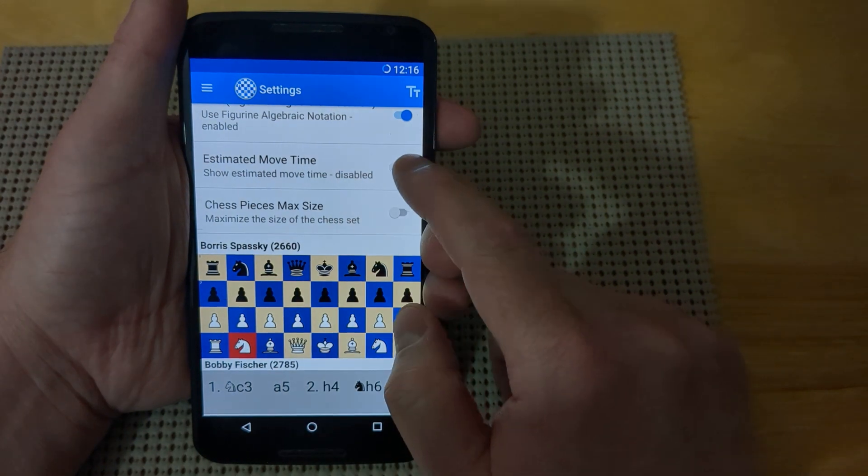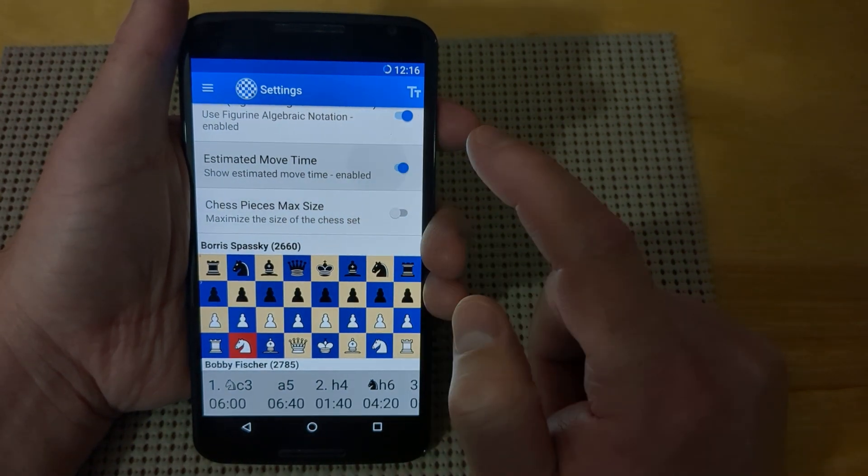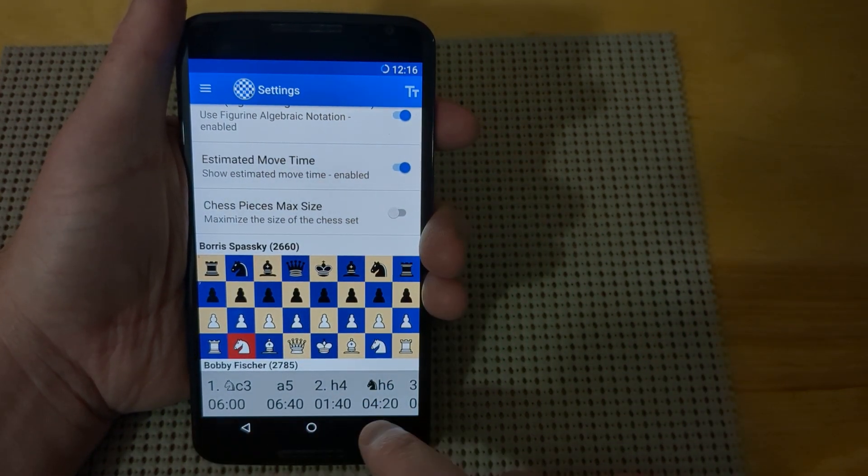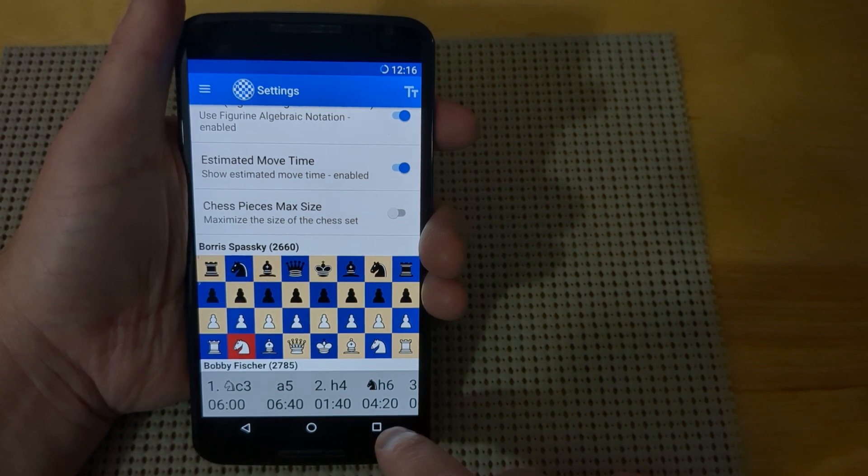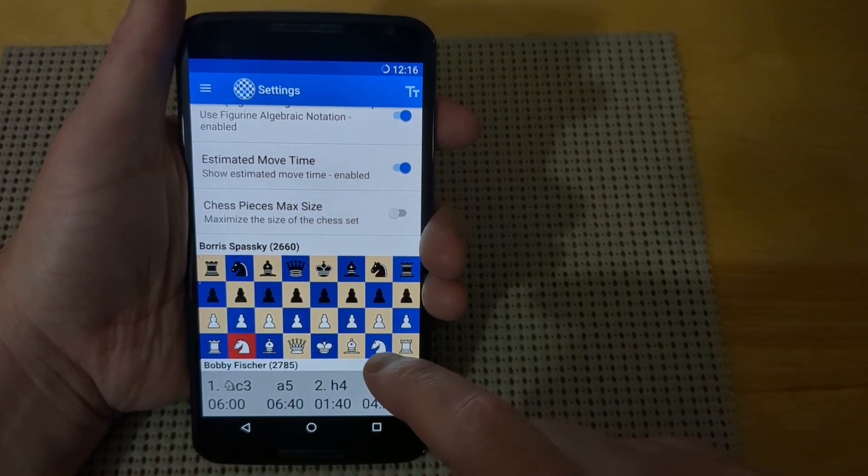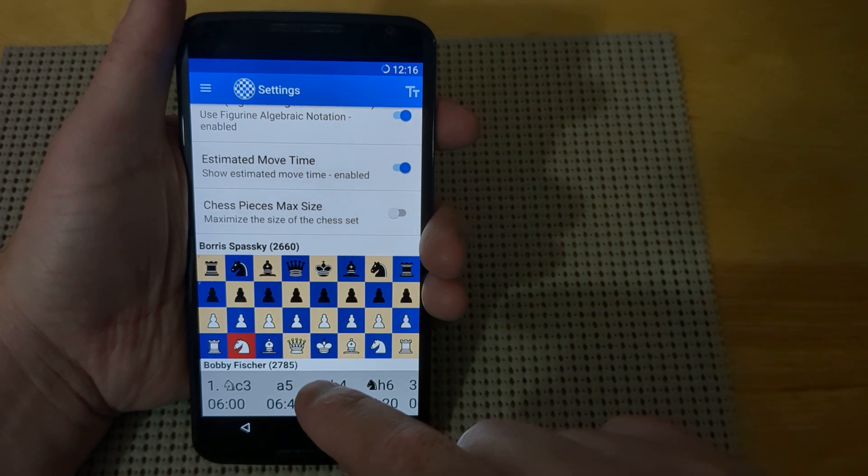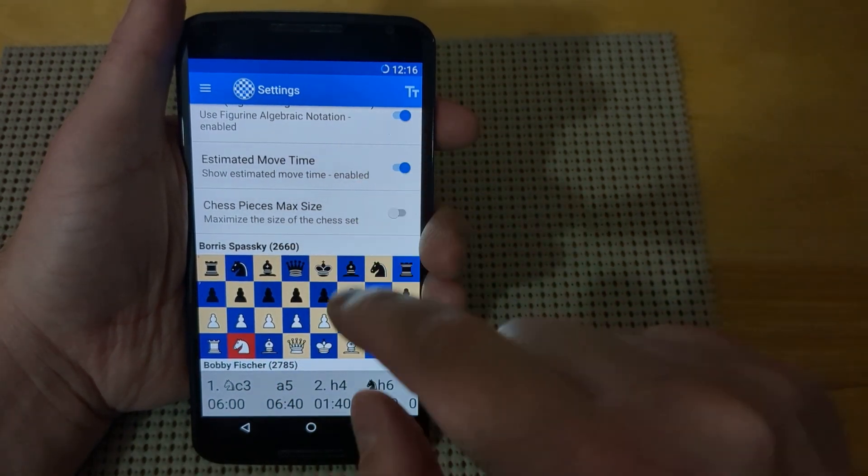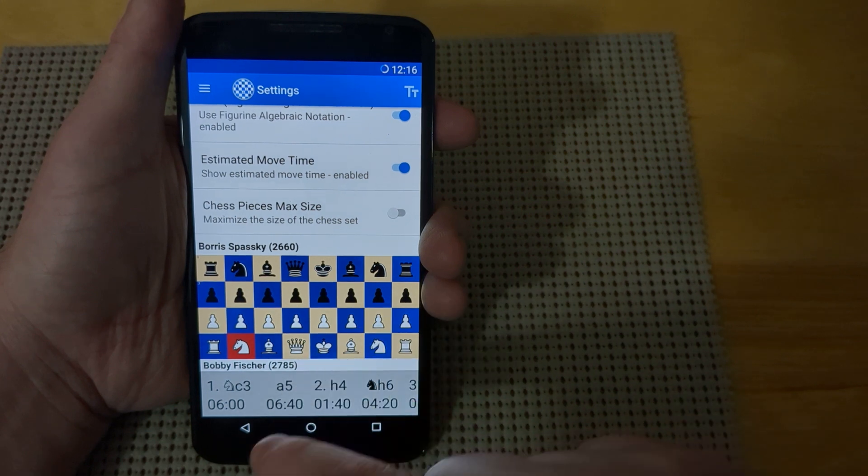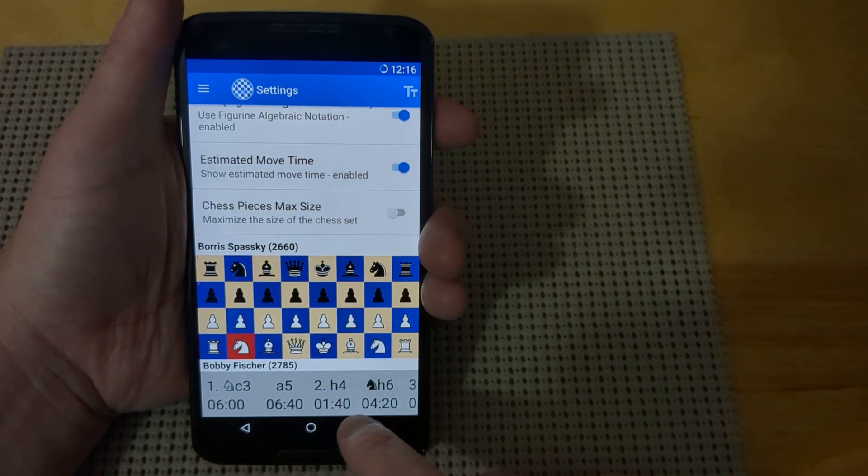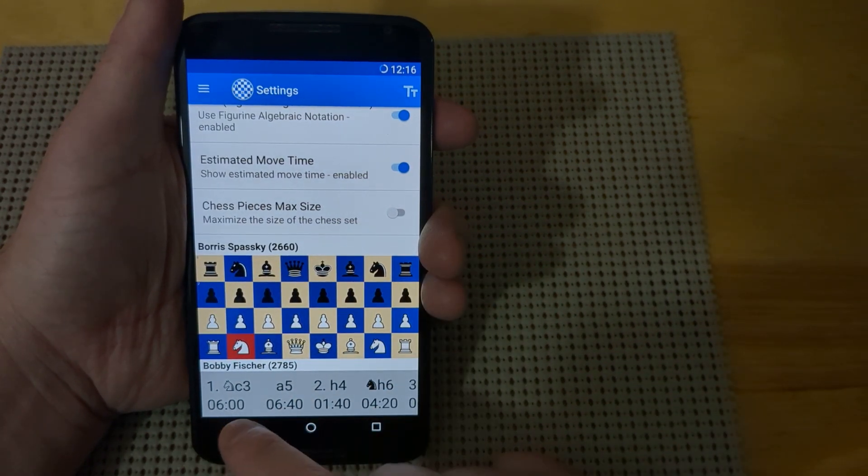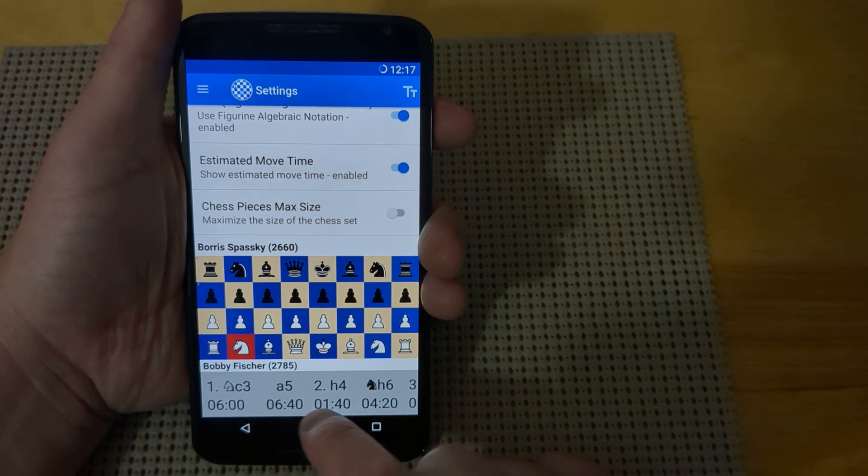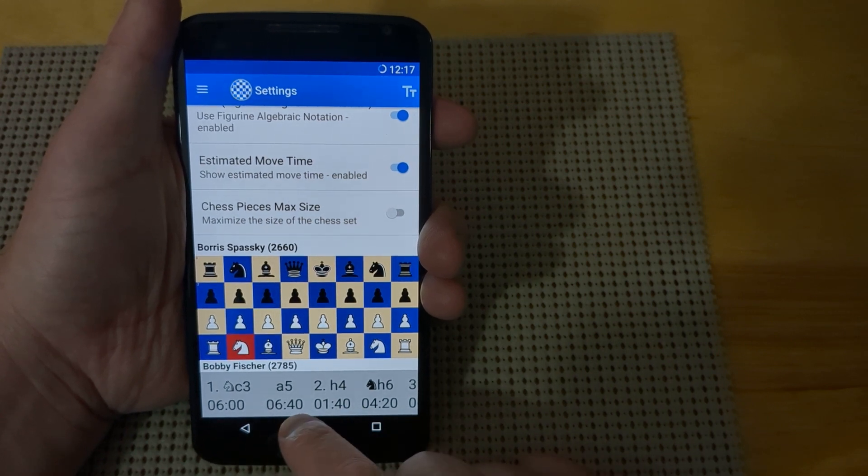The next feature is estimated move time. If you turn that on, it will show an estimated time. This isn't the time on the clock, but an estimation based on when you press the chess noter to move a piece from one square to another. As you make moves, it tracks an estimated time for how long those moves take.